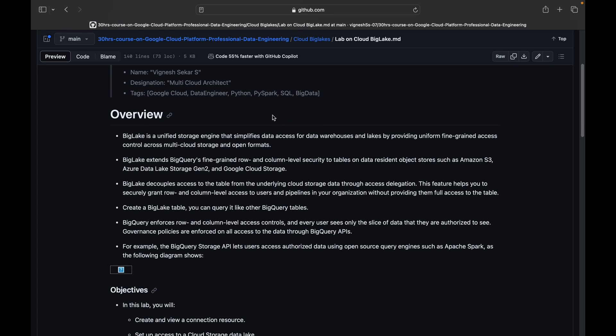BigLake is a unified storage engine that simplifies data access for data warehouses and data lakes by providing uniform fine-grained access control across multi-cloud storage and open formats. With BigLake you can store any type of data — unstructured, structured, or semi-structured. It is a hybrid of both data warehouse and data lake, and it provides uniform fine-grained access across multi-cloud platforms and open formats as well.